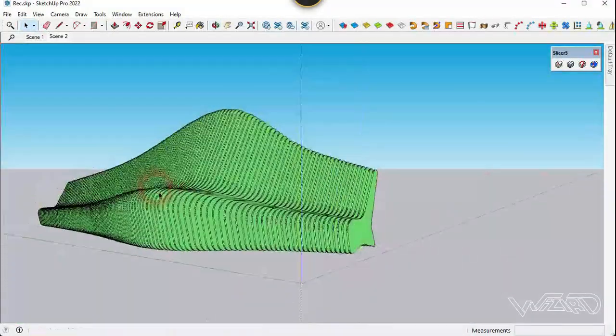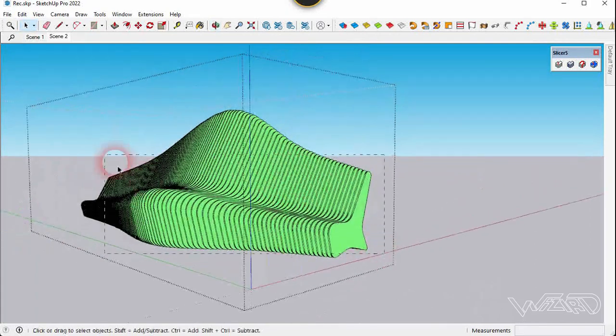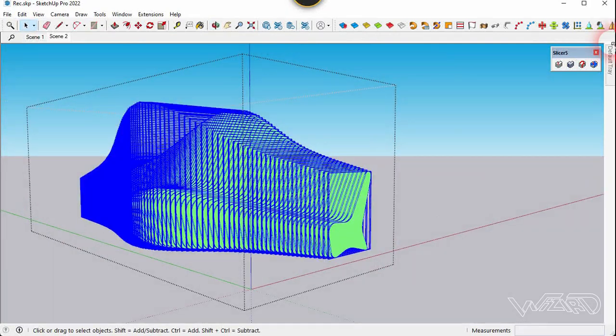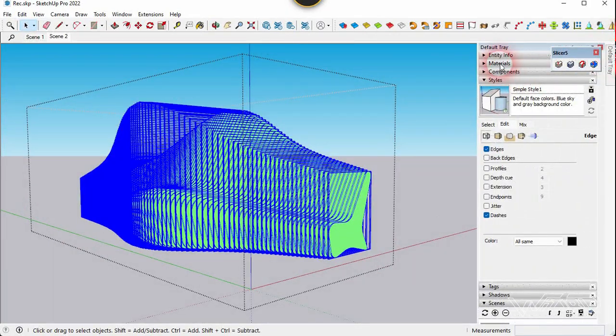Now let's get into this group and set up all these components and apply wood material.